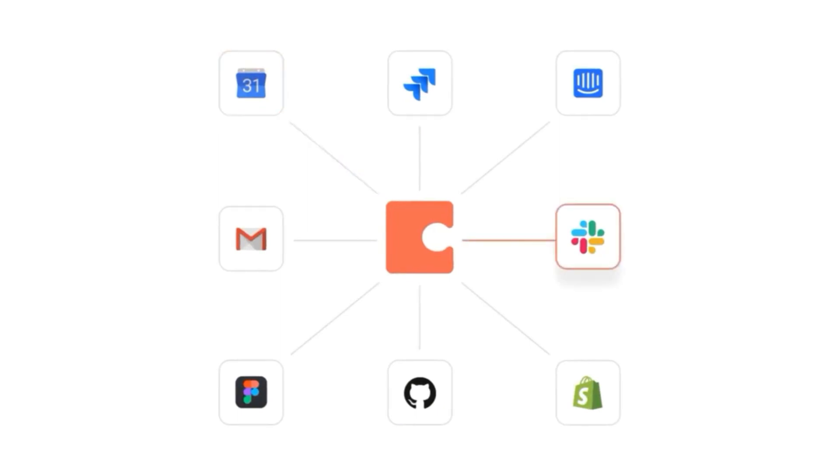And now with Zoom, you'll be able to take your unique ways of working and tie them to your meetings with just one click.